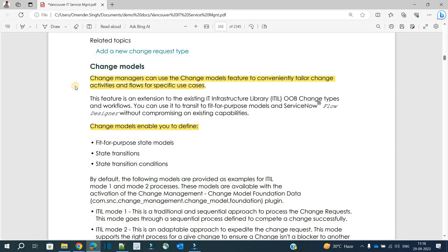Let's say you want to create a normal change but you need only two types of states: authorization, then implementation, and then finally close. How do you accomplish that? You need to ask the developer to design a particular flow for that, right? But not anymore.